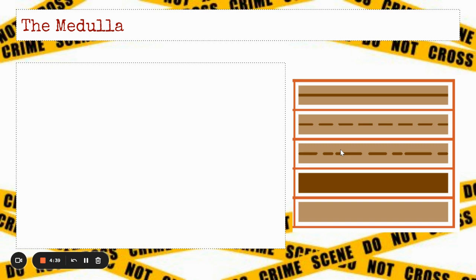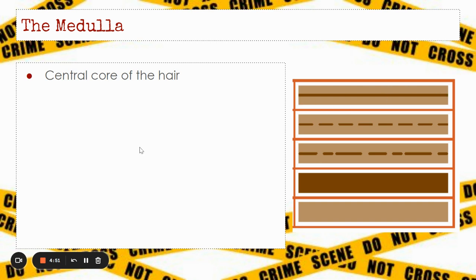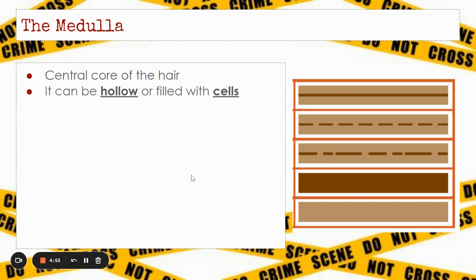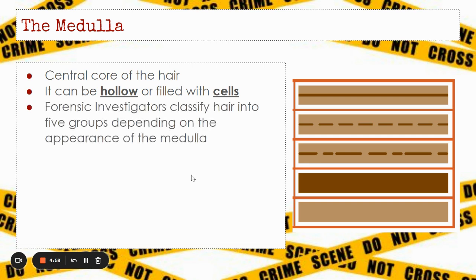We're going to spend quite a bit of time looking at the medulla. The medulla is the very central core of the hair — these are all like cross-sections of a hair. The medulla can be hollow or it can be filled with different cells. Forensic investigators classify hair into five groups depending on the appearance of that medulla.